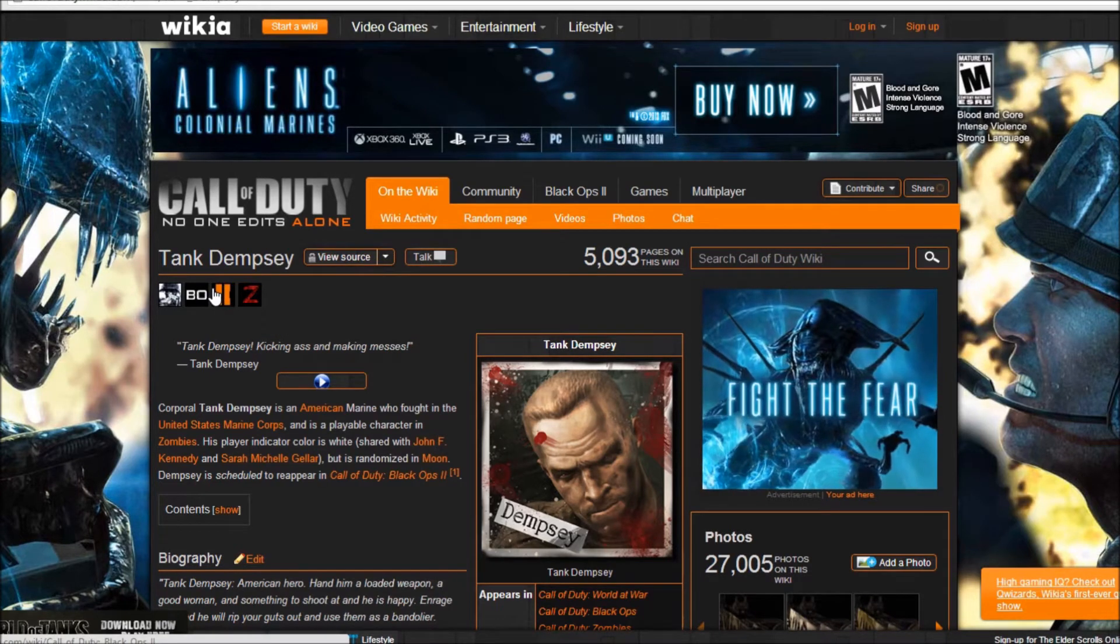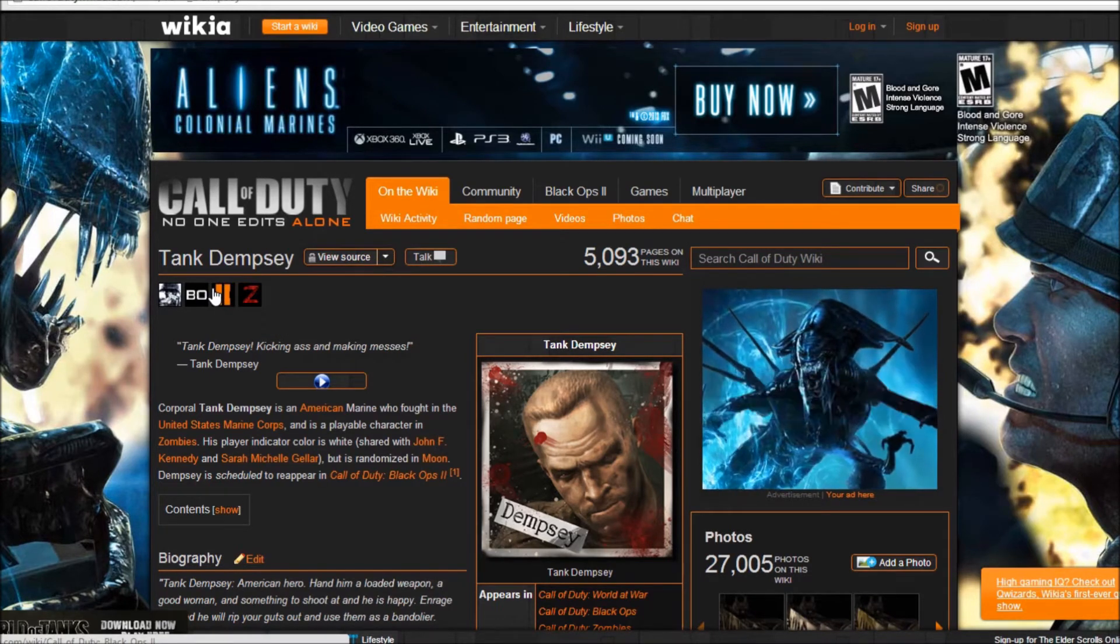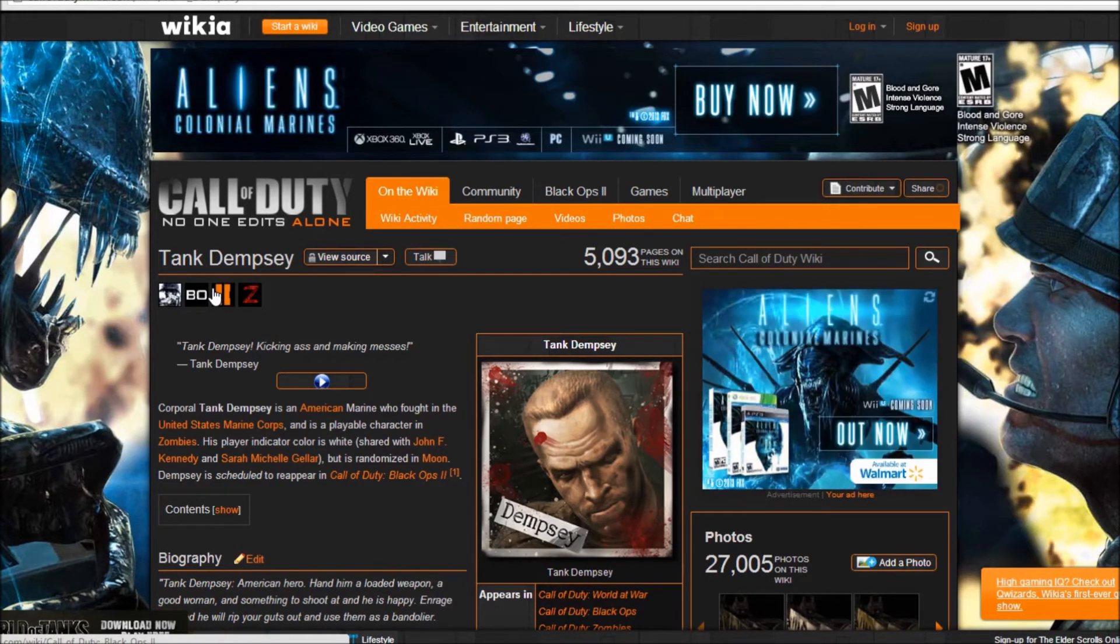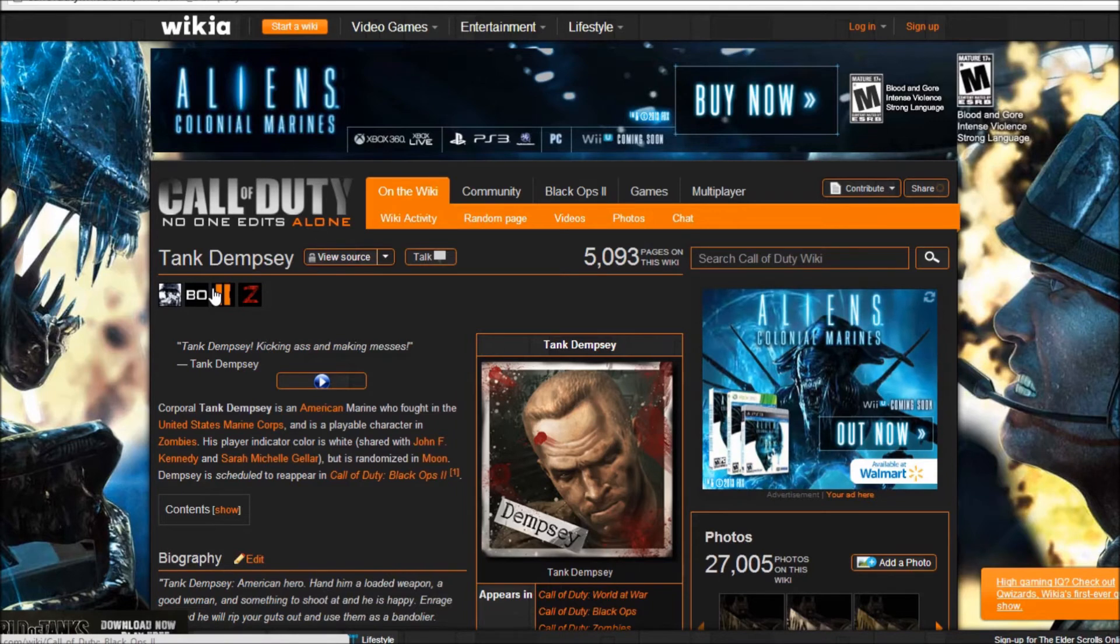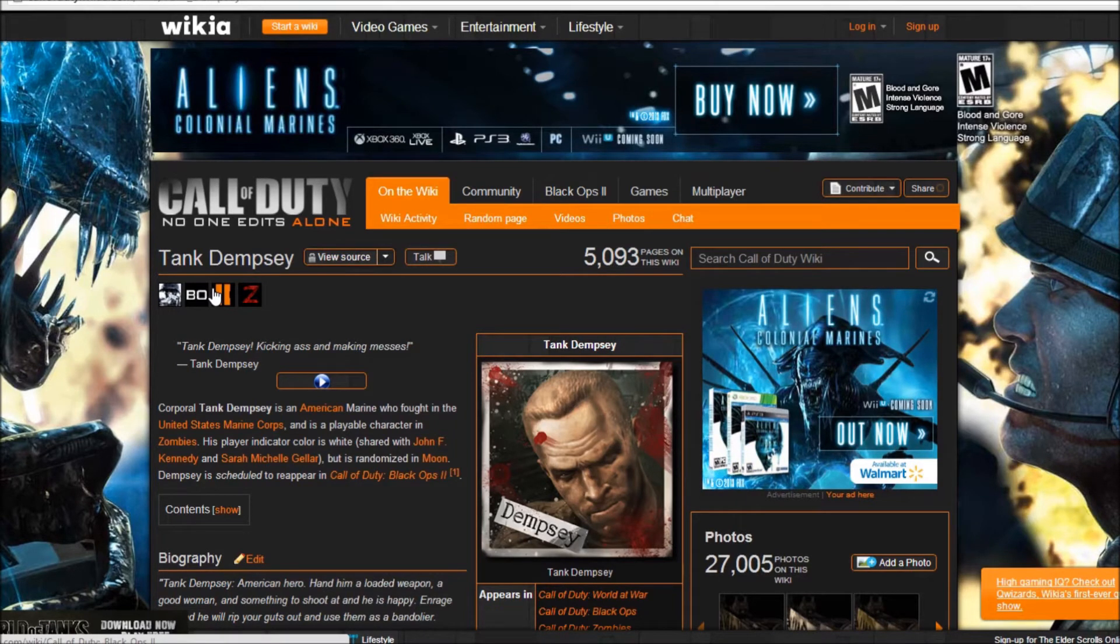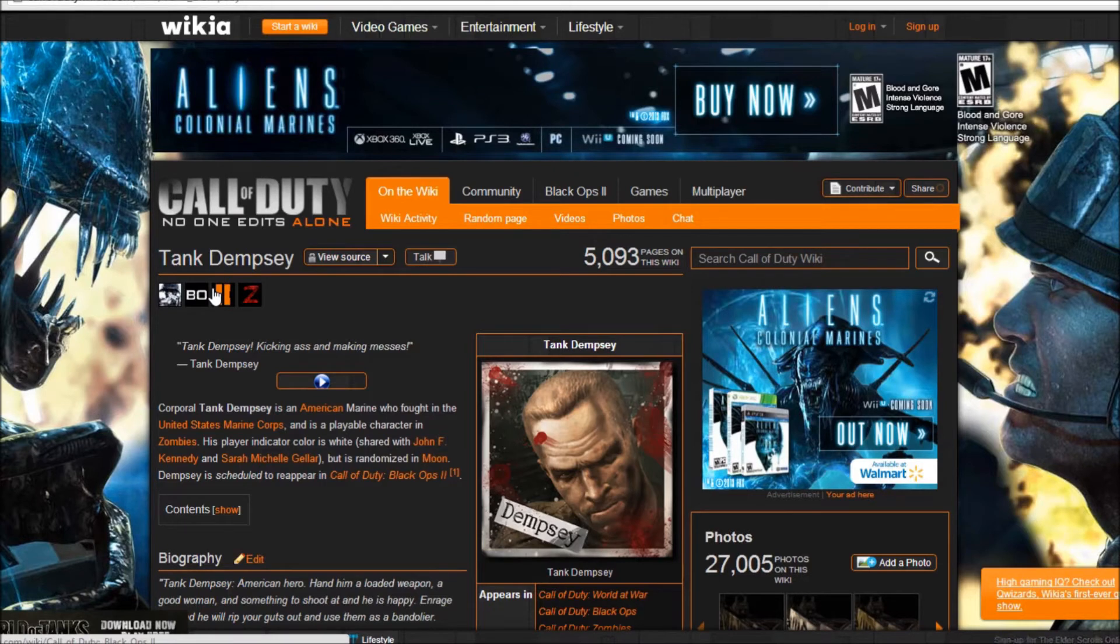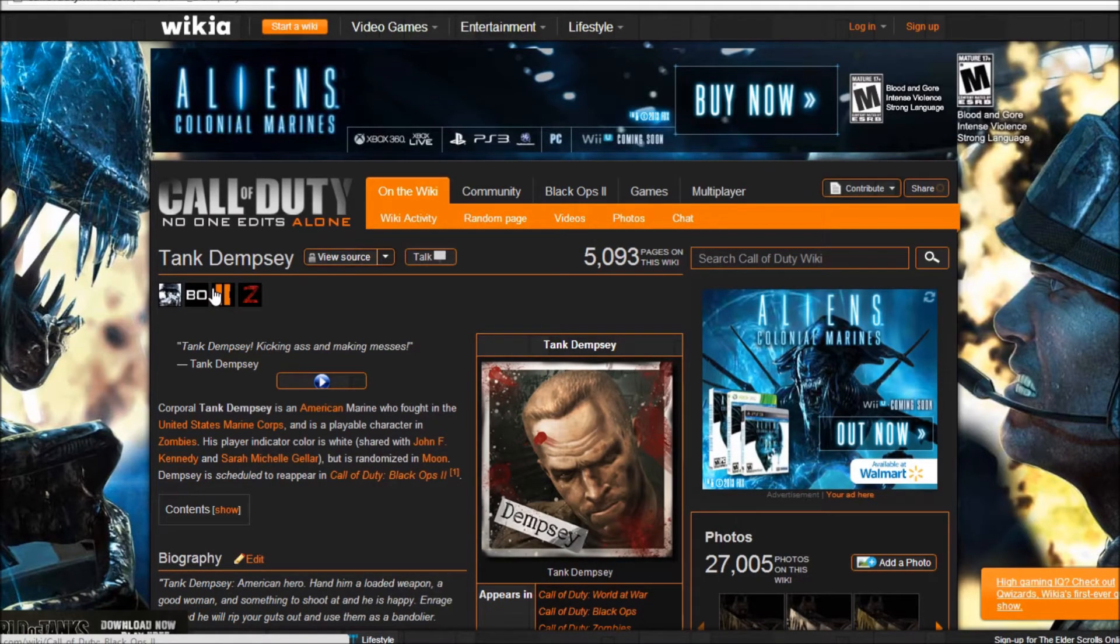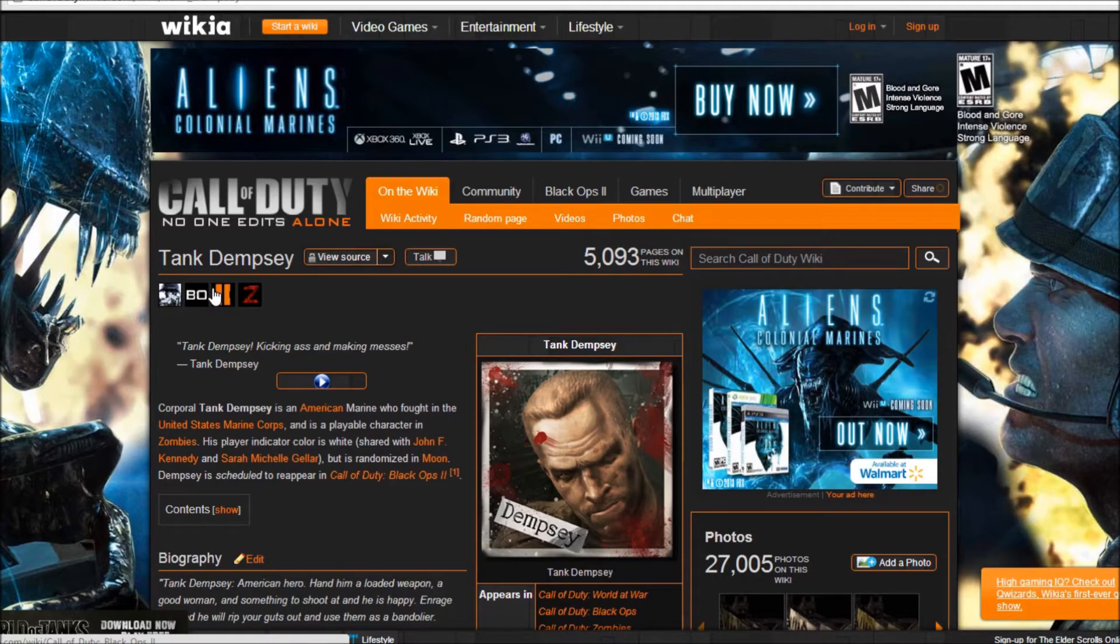This leads me to say why is 'scheduled' italicized right there? Scheduled is clearly italicized compared to the other words.